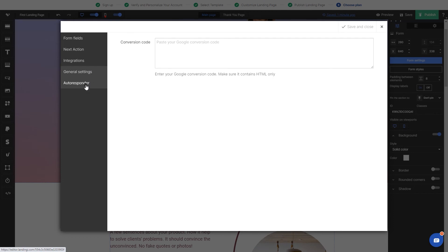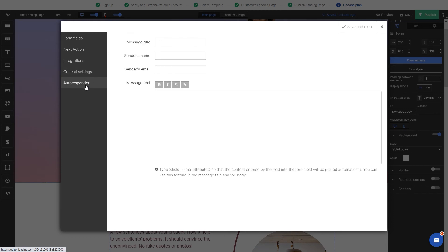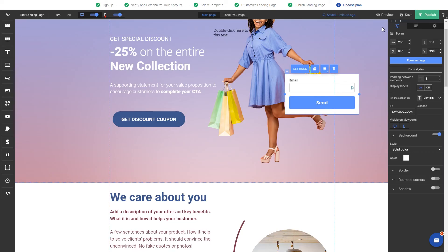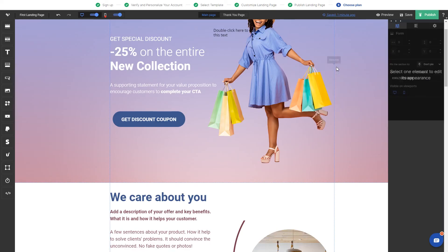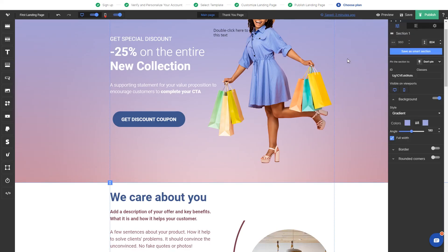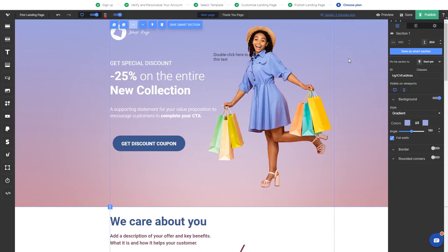And last but not least, autoresponder, which sends one automated email when the form is submitted. When the page is ready, you can publish it anytime on a testing domain to see how it looks in a browser.